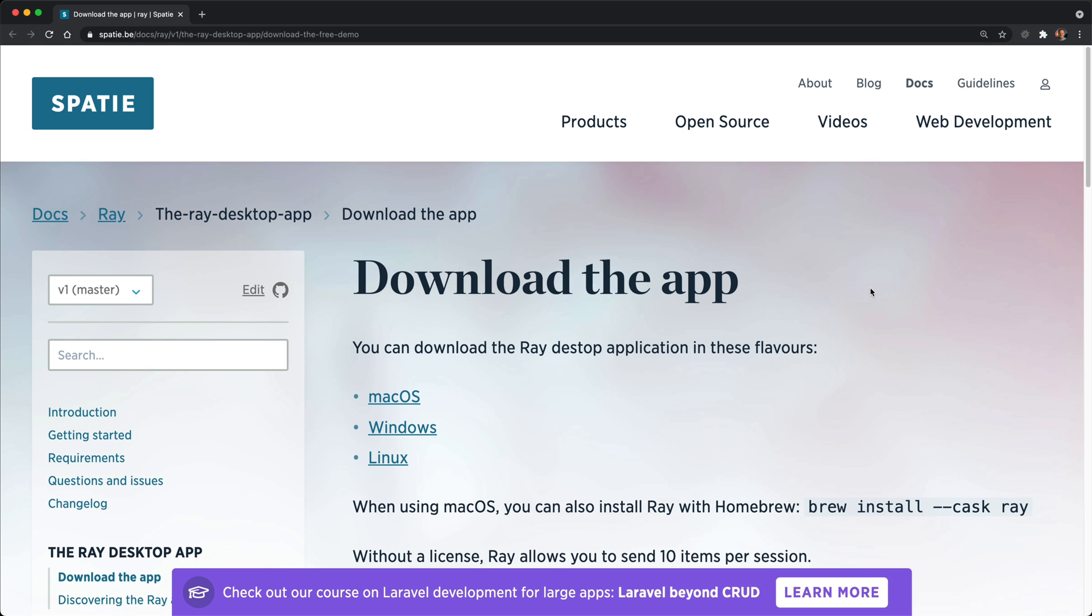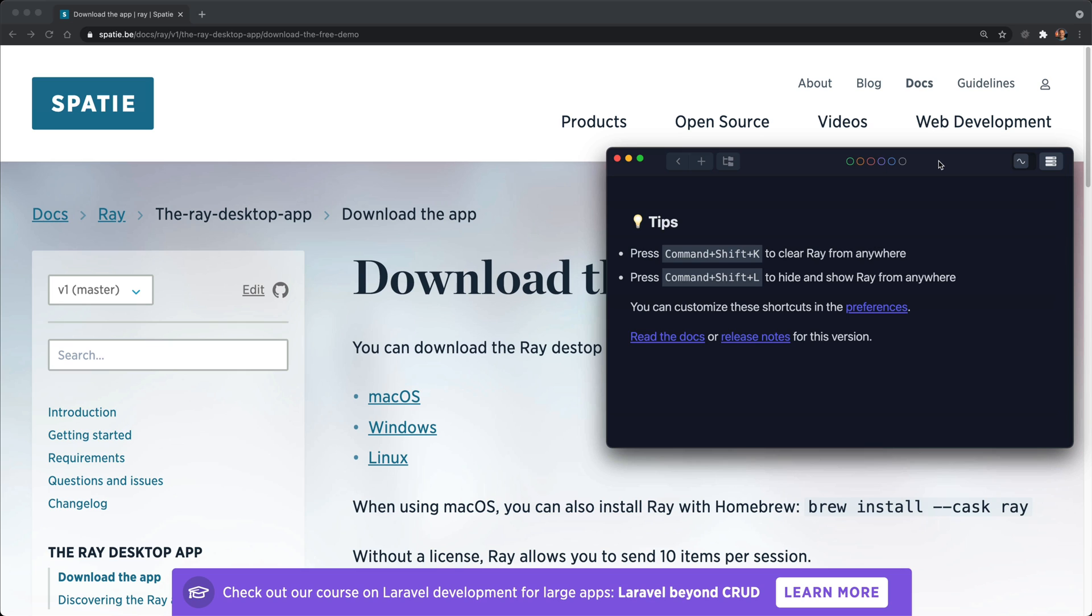Next, we need to install the ray client. So go ahead and search for ray's documentation and then go to the ray desktop app and download the appropriate app for your system. You can also install it with homebrew with brew install --cask ray. After this is installed, you should see something like this, which is the ray client interface.